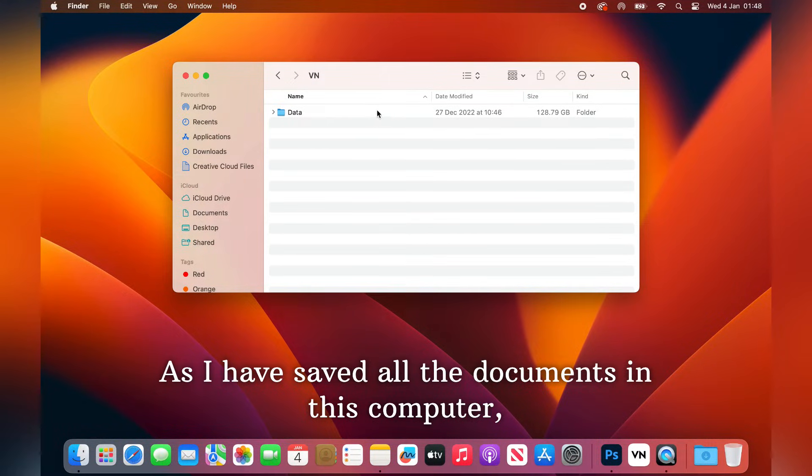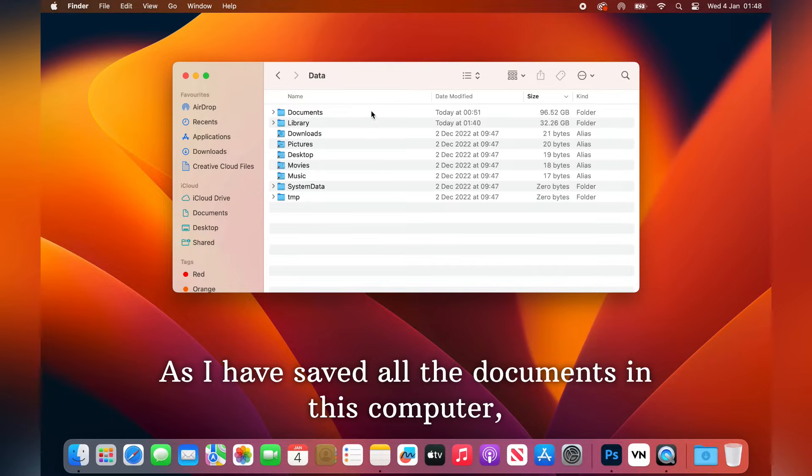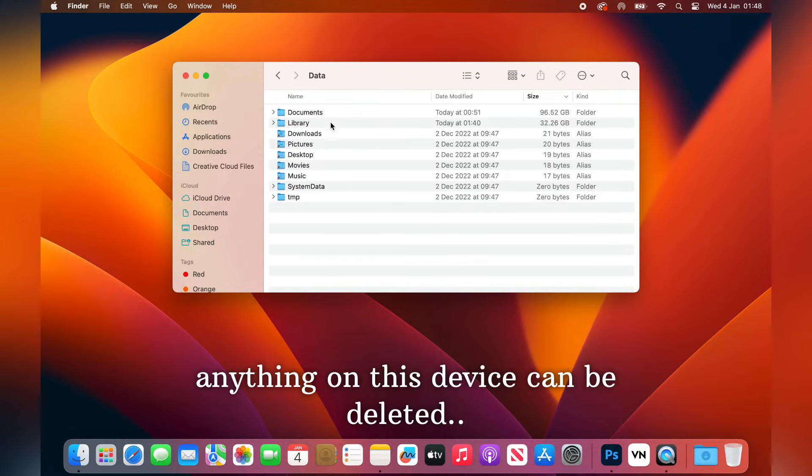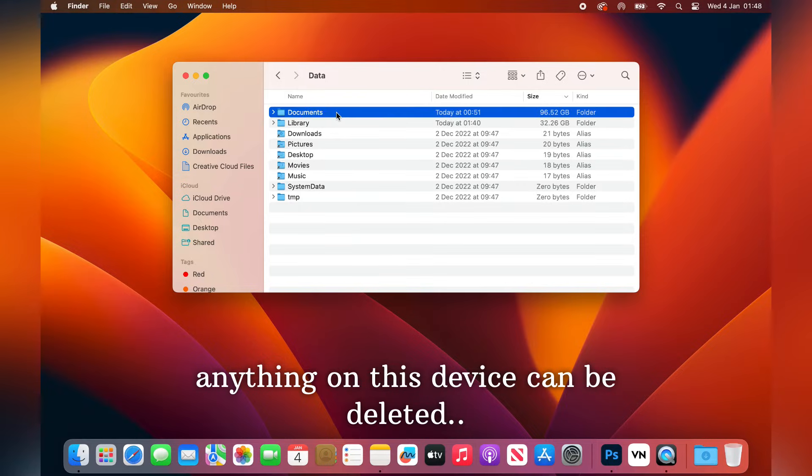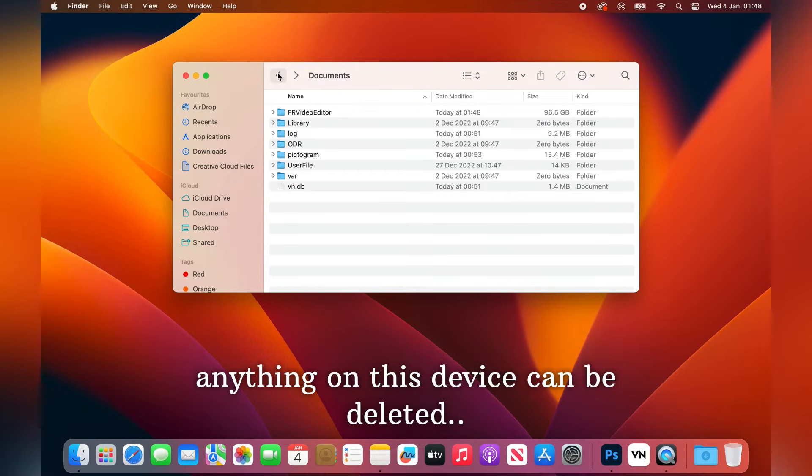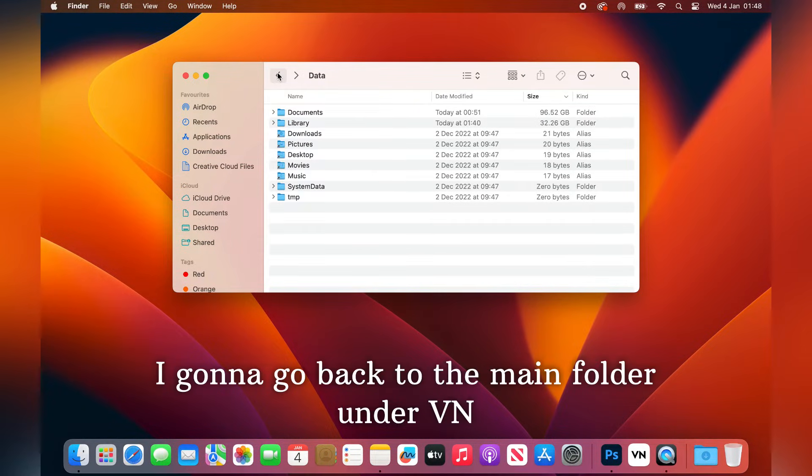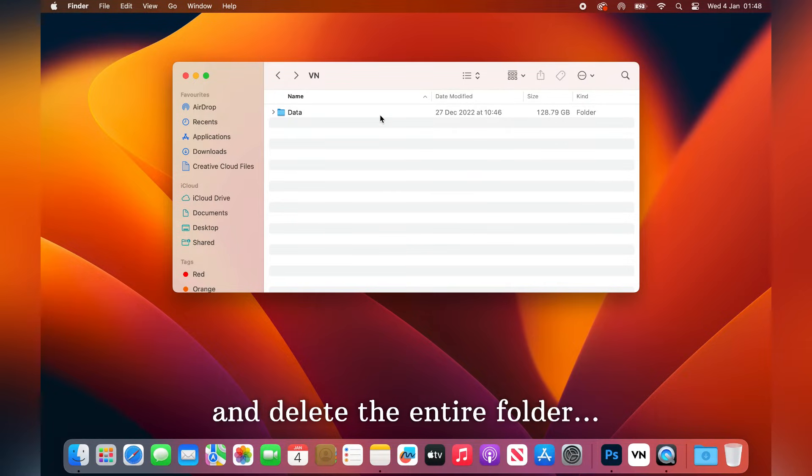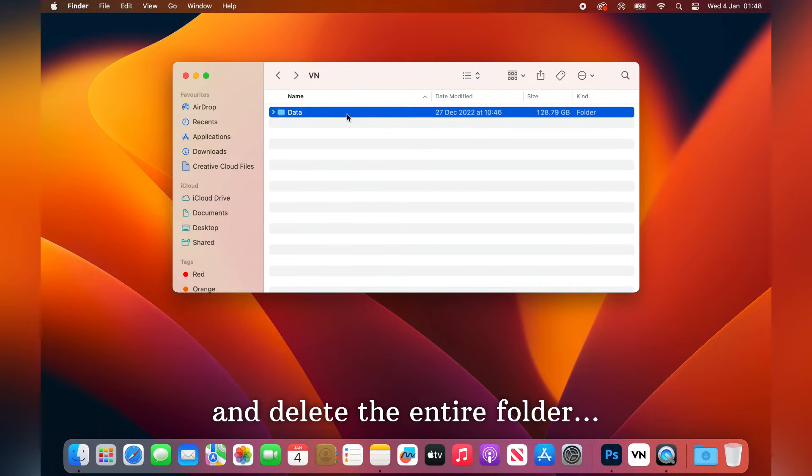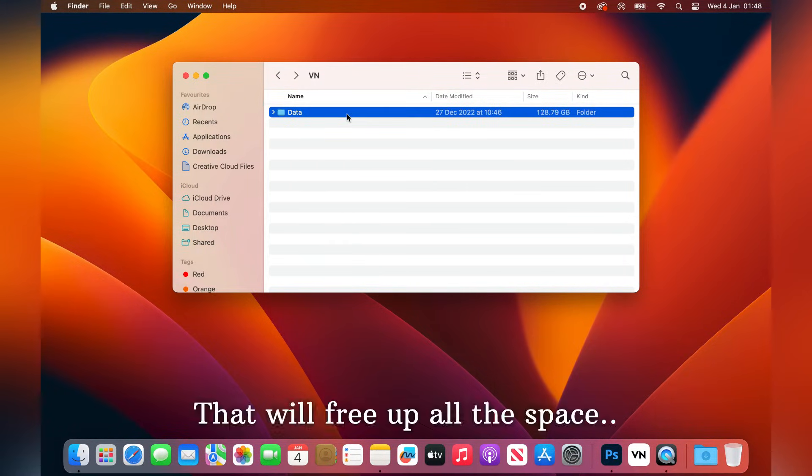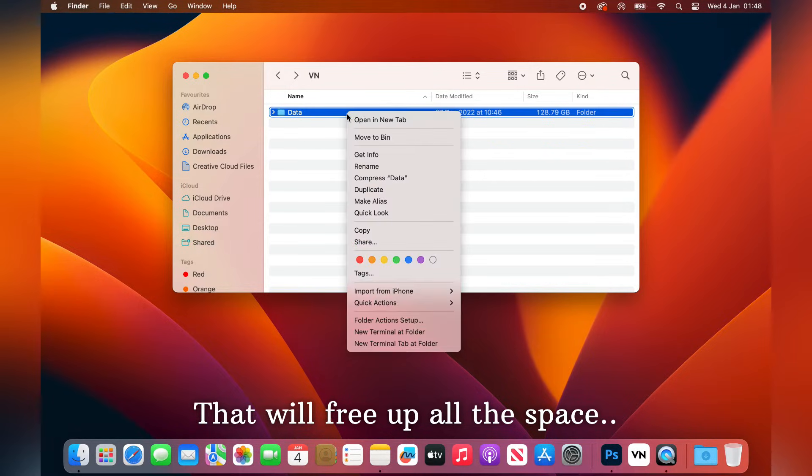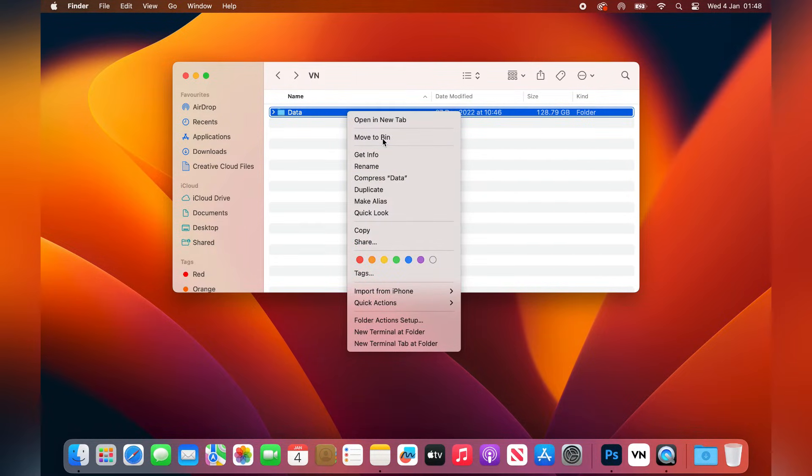As I have saved all the documents in this computer, I don't have anything which I haven't saved. So anything on this computer can be deleted. So what I'm going to do is just go back to the main folder under the application VN and delete the entire folder. So that will free up all the space. Because I don't have to select and delete it. Because I did save everything.